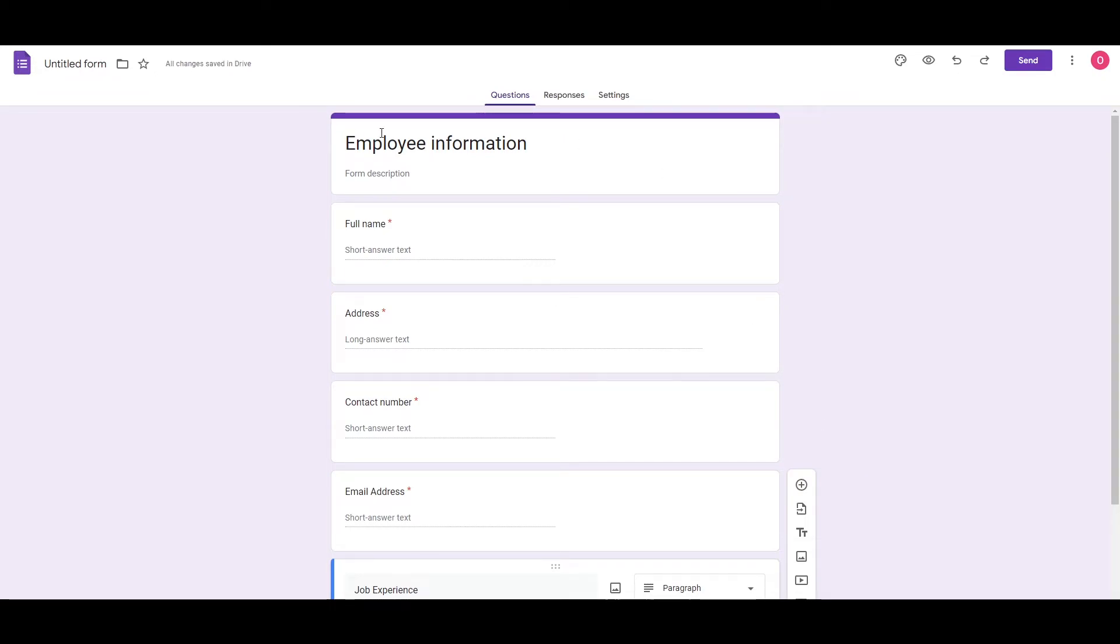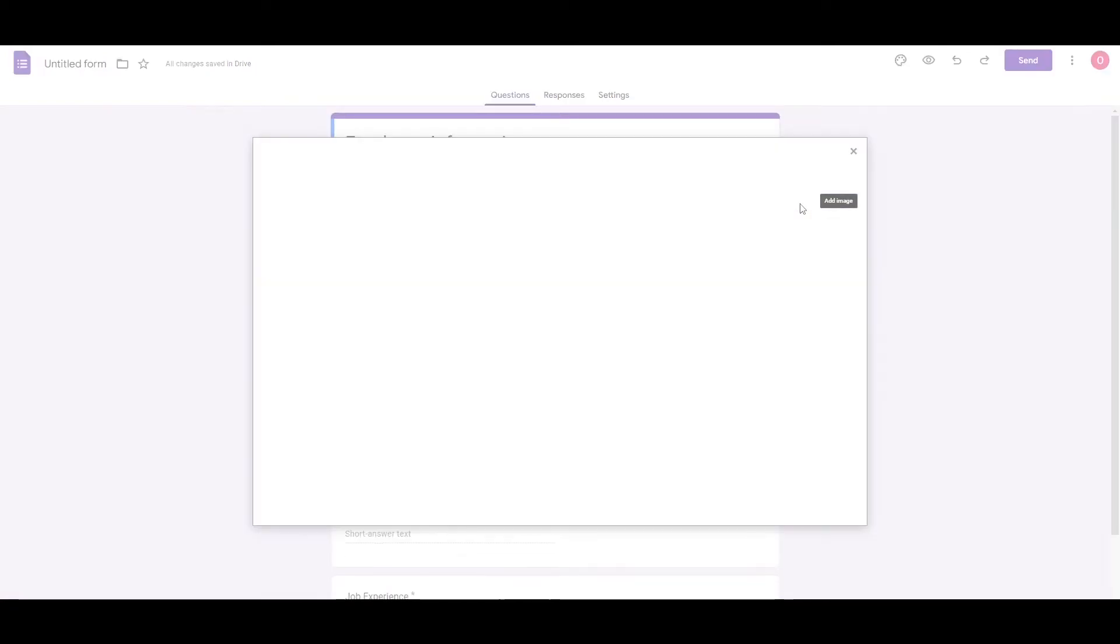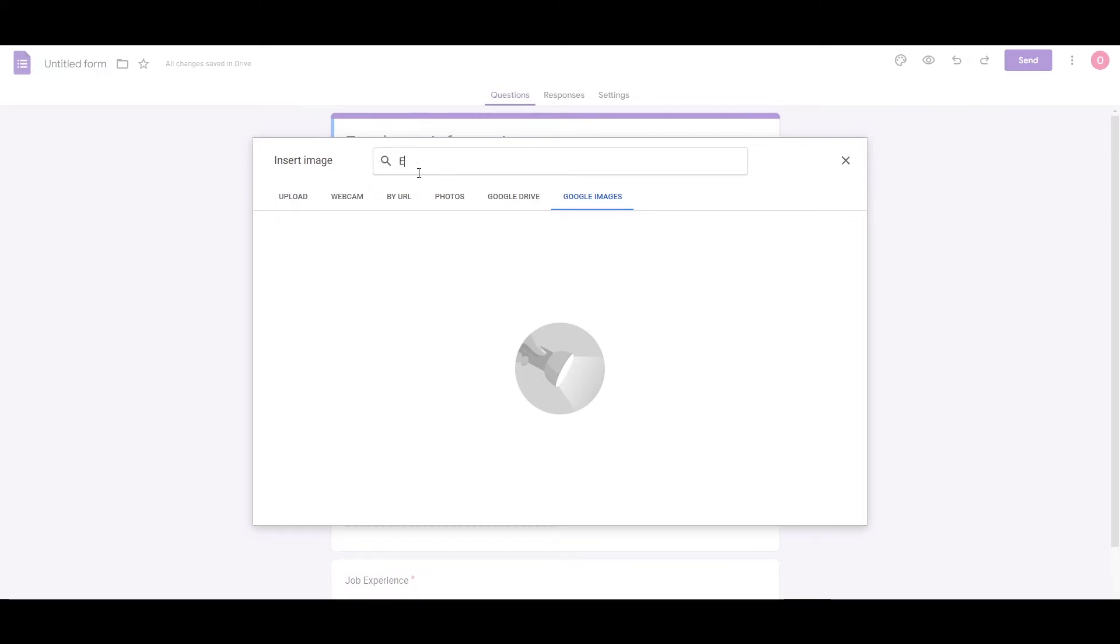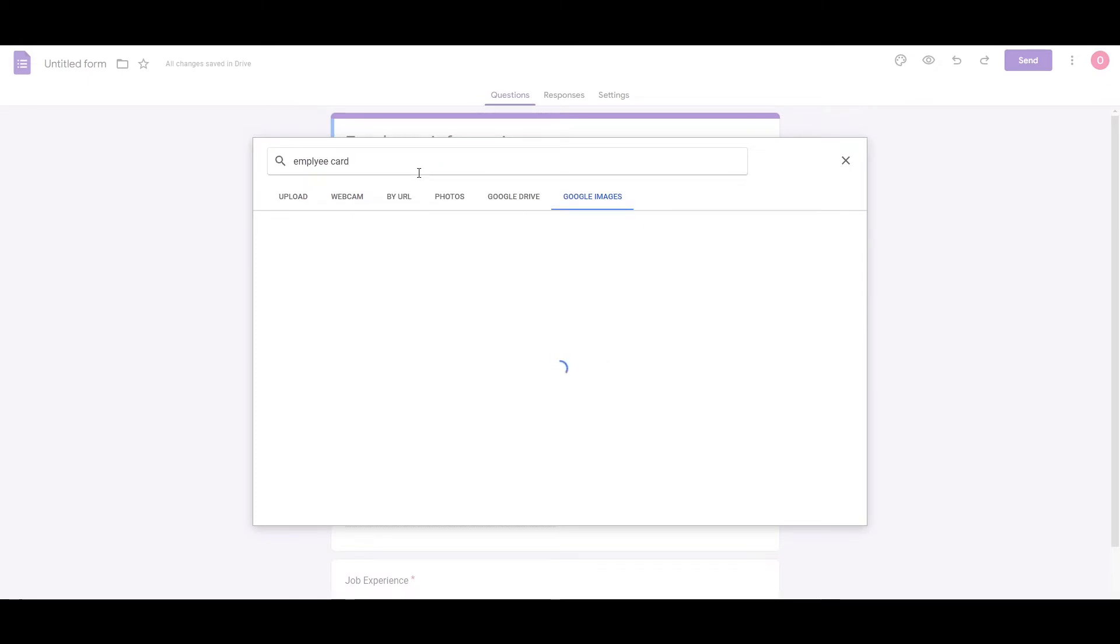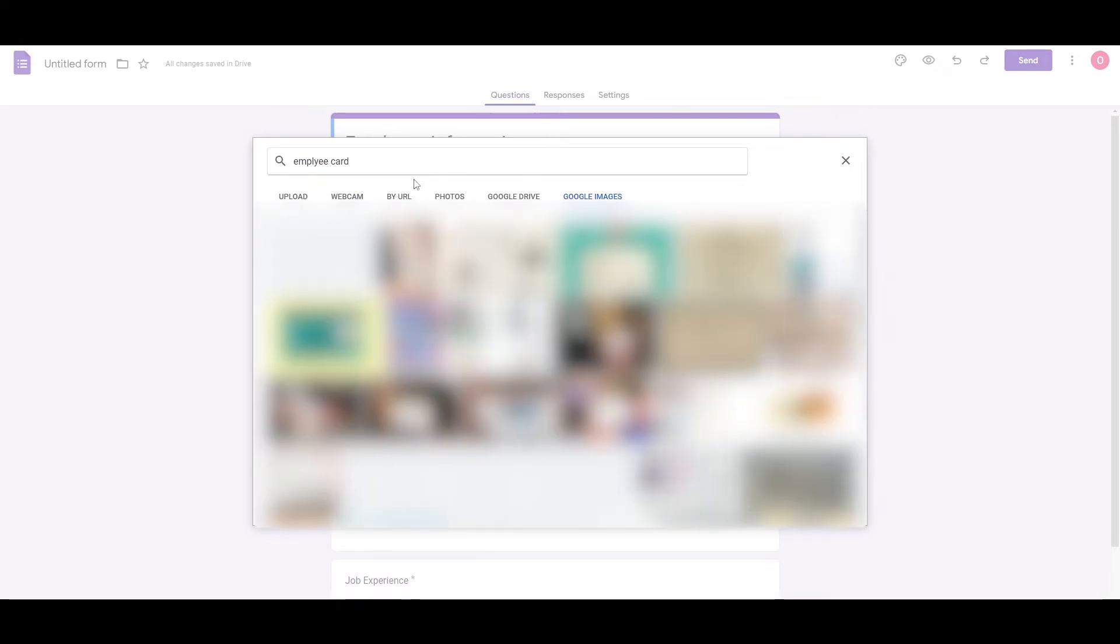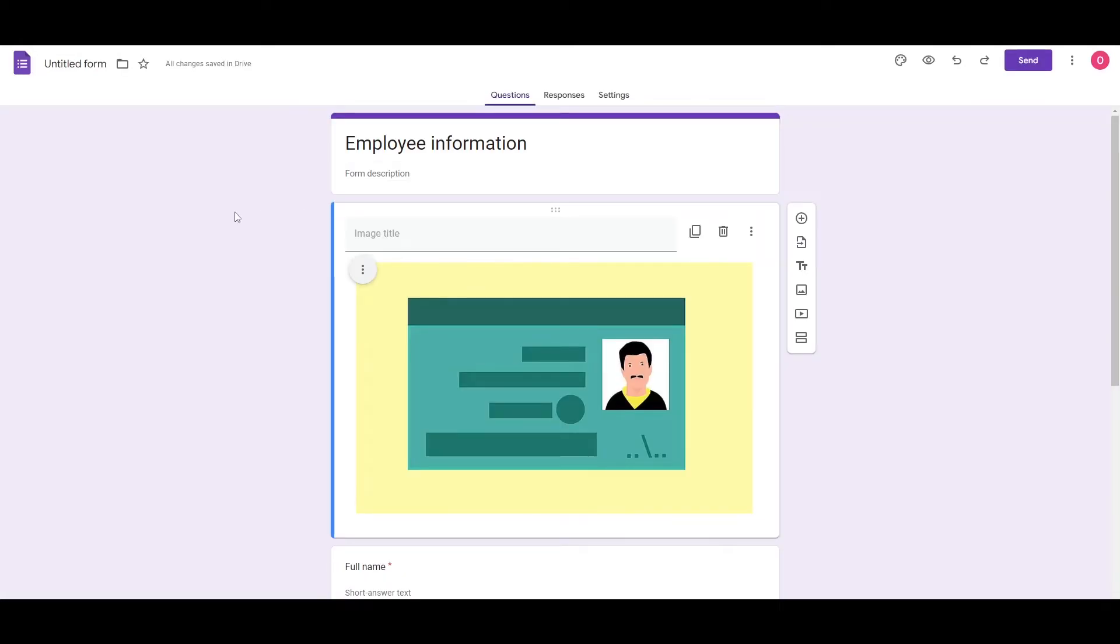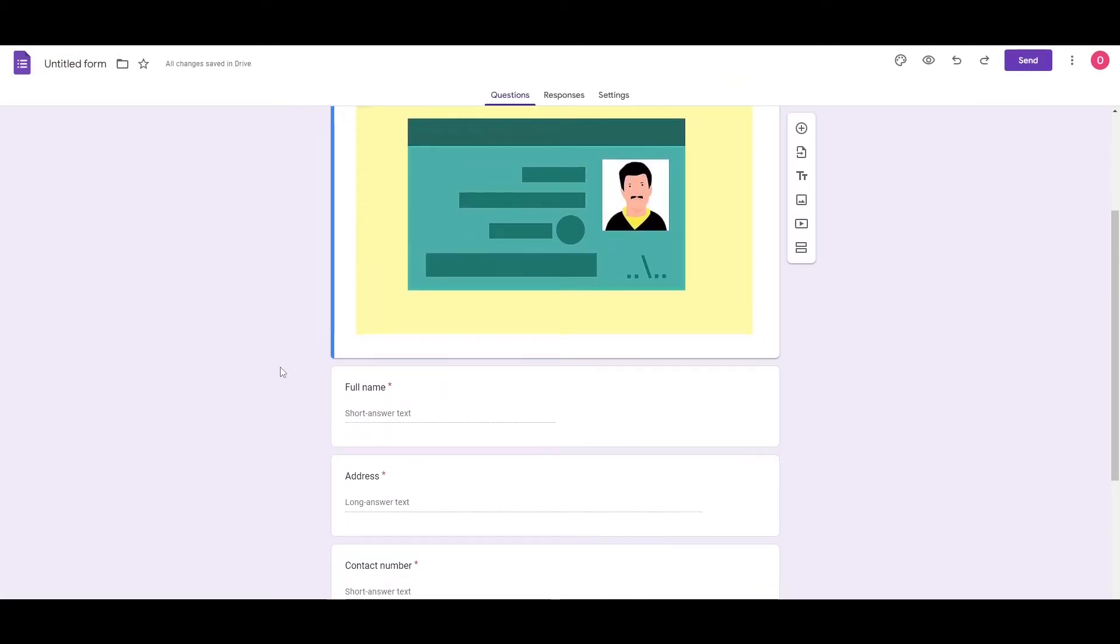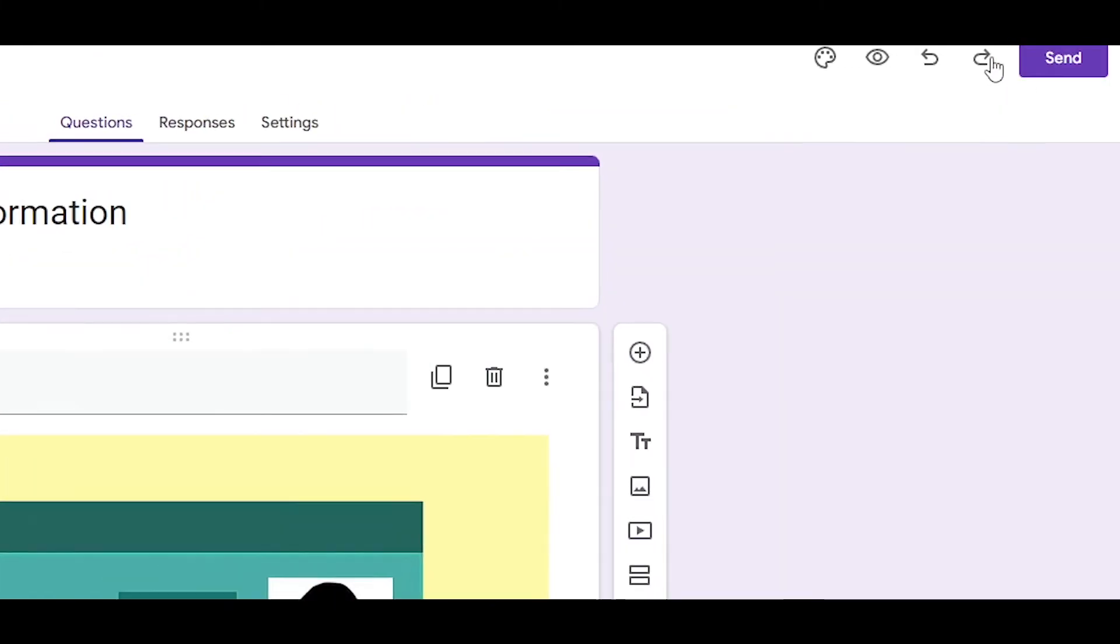Now to customize it, we can add different images over here. For example, we can add an image right here. We can go to Google Images and we can search over here. We can add employee card or employee images, whatever you want. We can go with employee card right here. We're going to add this one. I'm going to insert it. And for this one, yeah, I think this looks good. And once it's done, we are good to go.